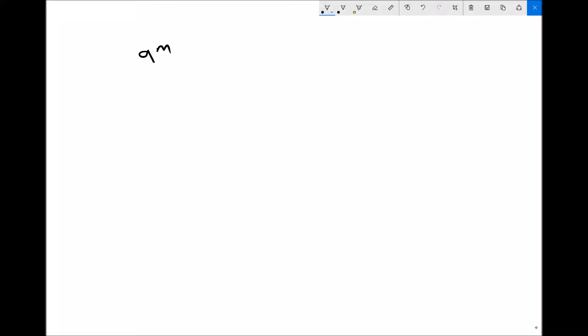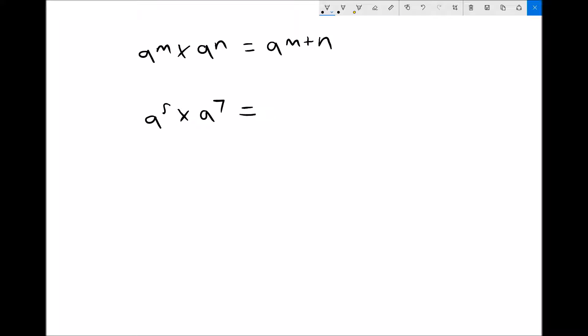The first law of indices states that a to the n times a to the n equals a to the n plus n. So if we have a to the 5 and we multiply it by a to the 7, then what we will end up with is a to the 12.